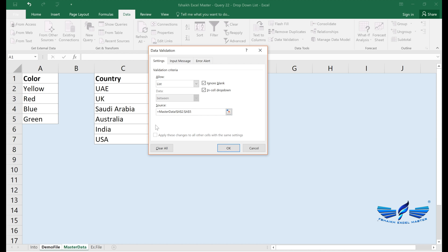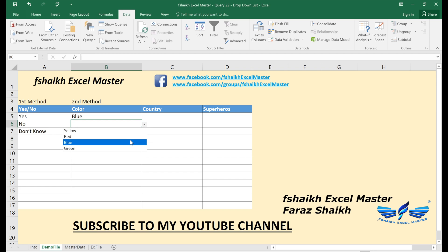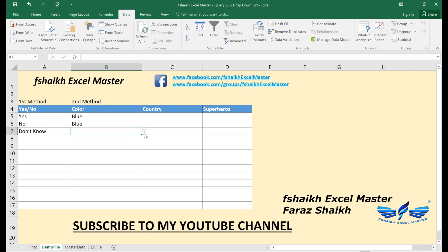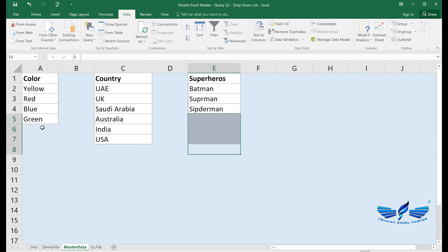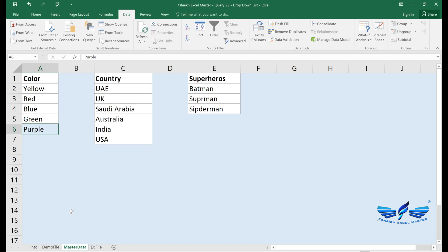We select the source range and confirm. Now we have the colors — Blue and Red — available in the list. However, if you add another color to the range, it will not work automatically because the range is not dynamic. We will be covering how to make this range dynamic in the next methods.